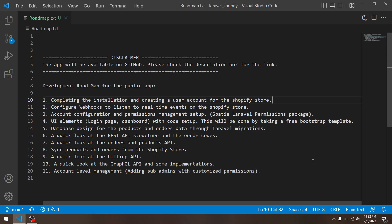And at the last development roadmap item, we have the account level management, which just means that if you are the store owner who installed the app, then you will be assigned the administrator role and you will be able to add sub-user accounts under your account. So with the development roadmap out of the way, let's begin.